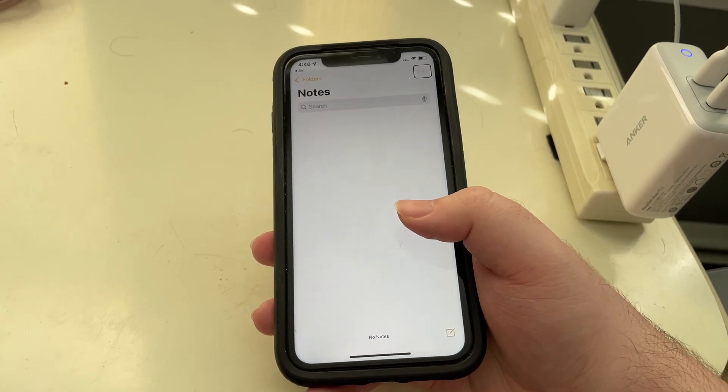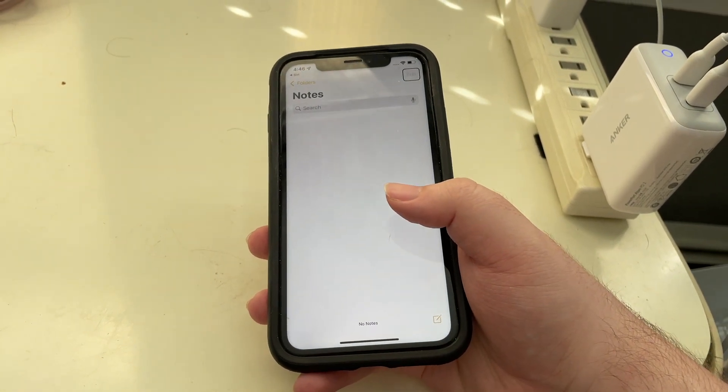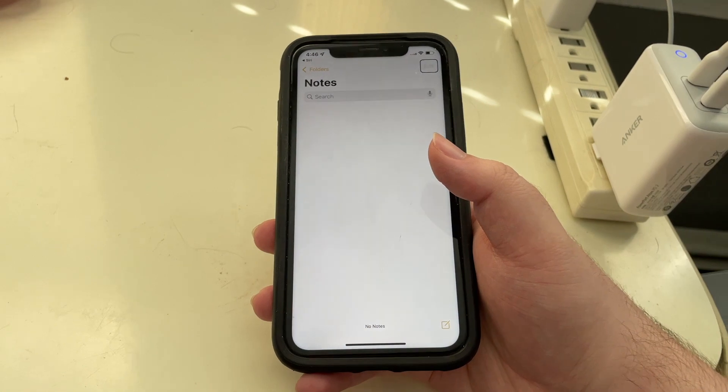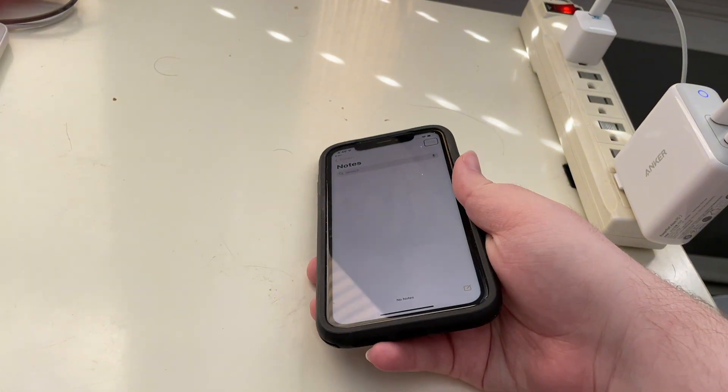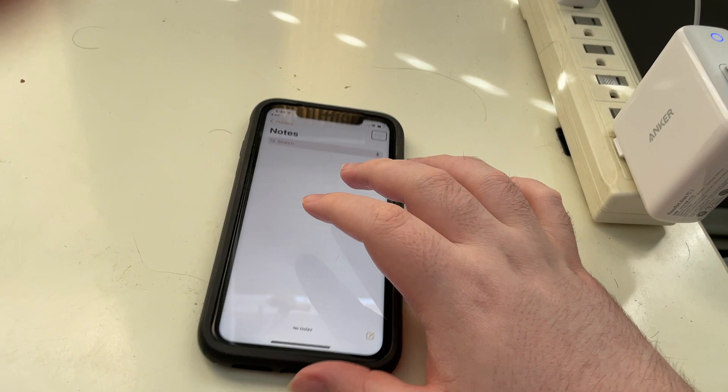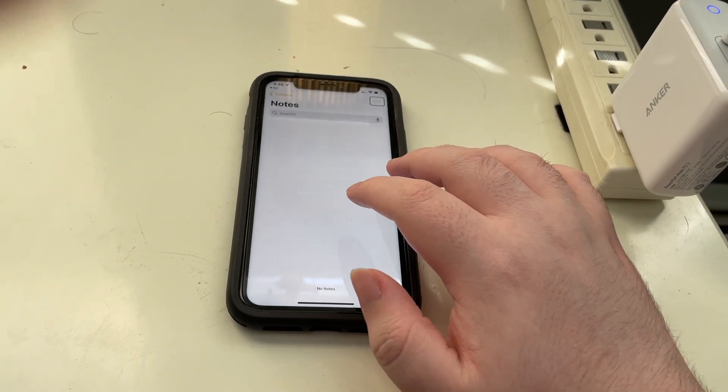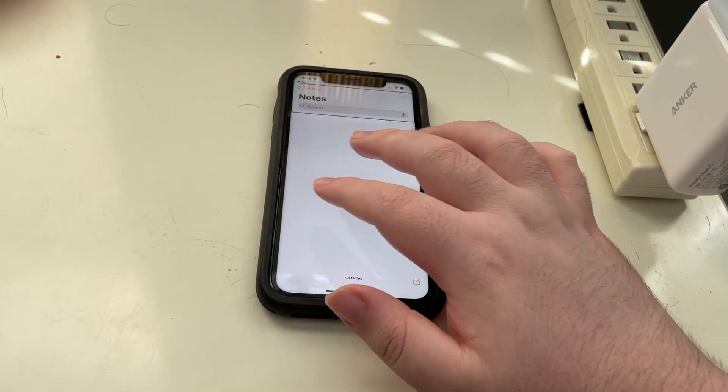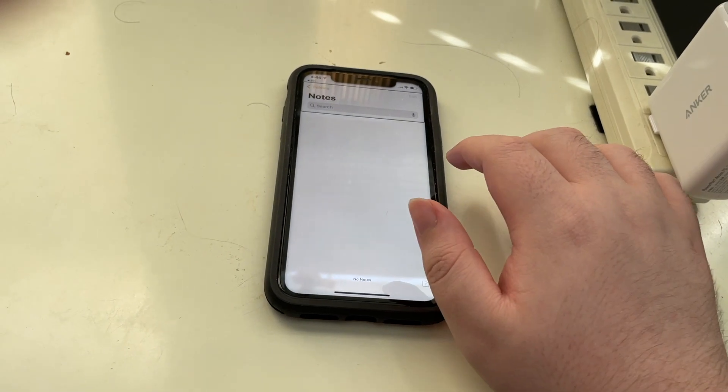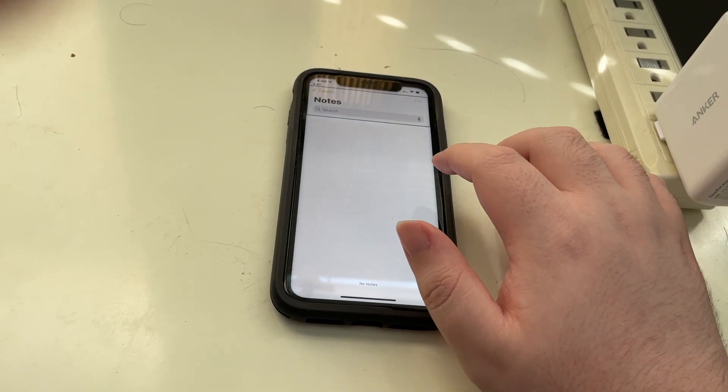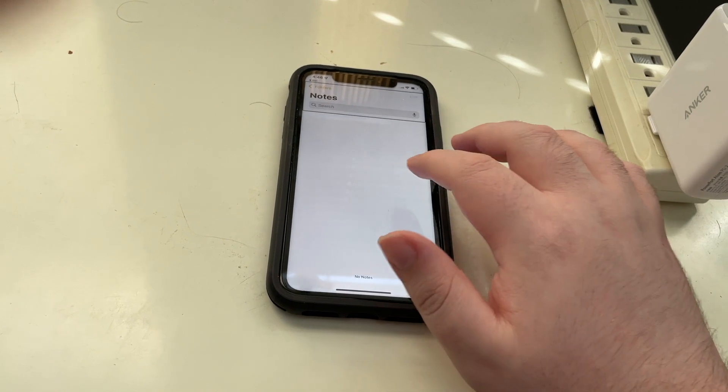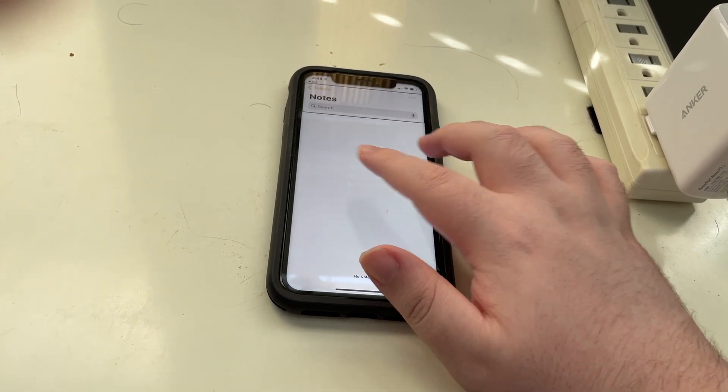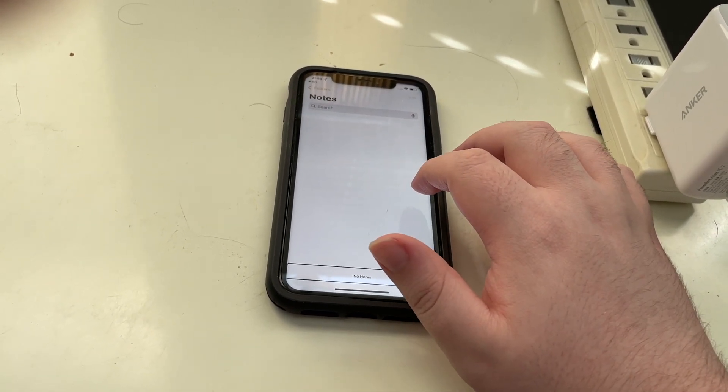And to do that, as VoiceOver told us in the settings screen, we need to do a two finger swipe left. So I'm going ahead and put my phone down on the table so I could do that easier. And you heard VoiceOver say out of navbar.